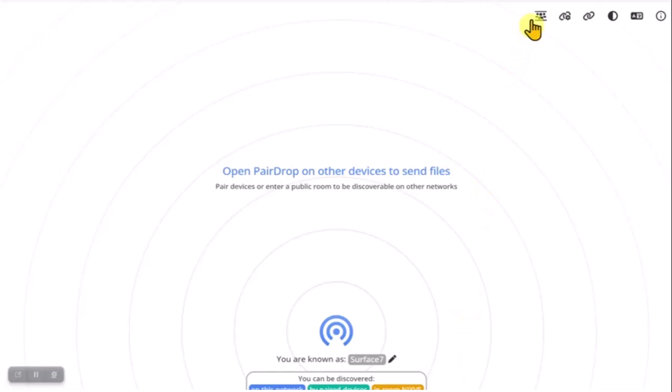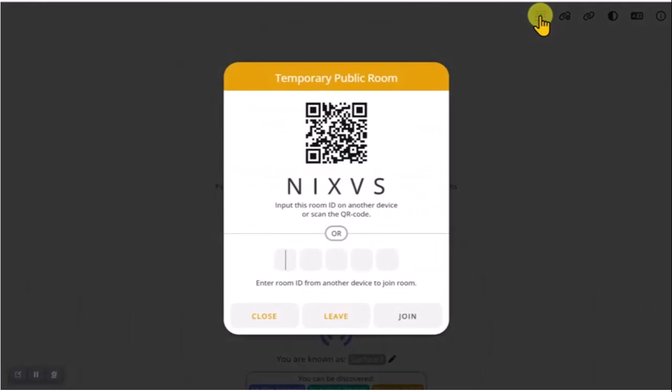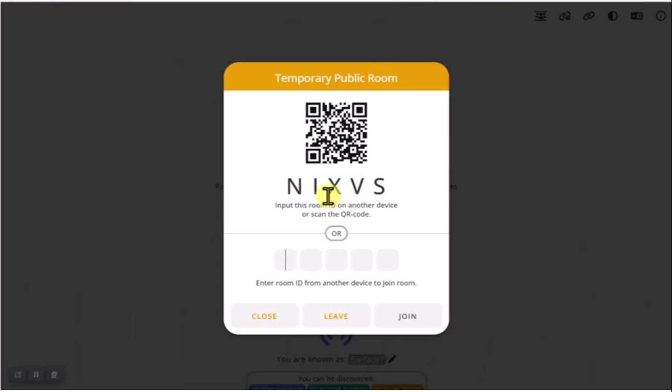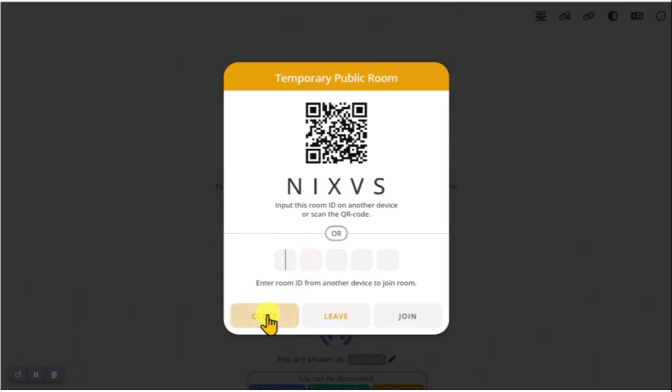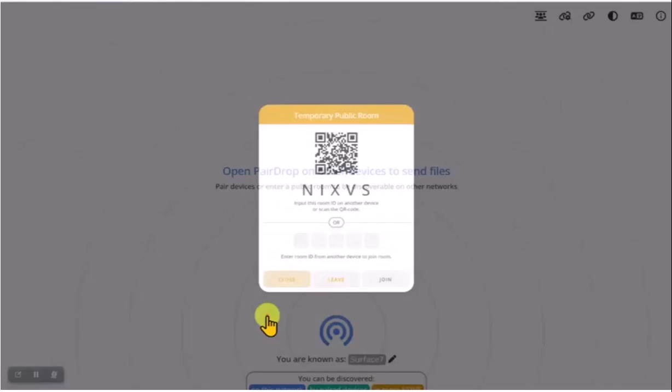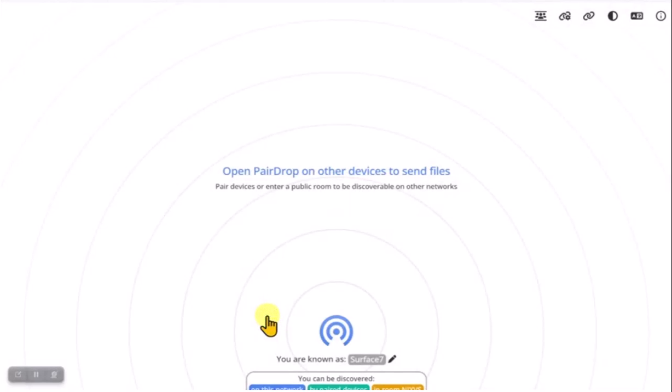If I click over here, it says temporary public room, and this is the room number. So I open the temporary room, and you open this window as well. And then either I will type in your code, or you'll type in my code, and then we'll join into the same room. As long as you're in the room together, you will see each other.